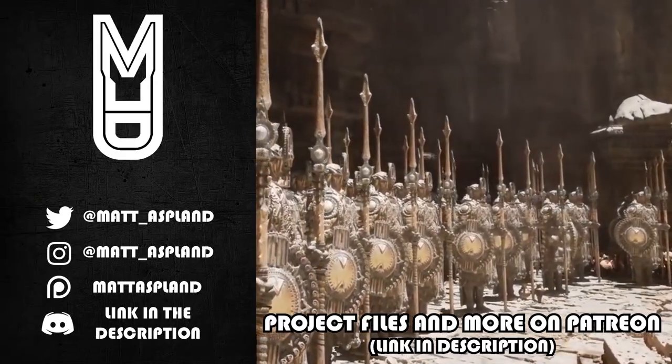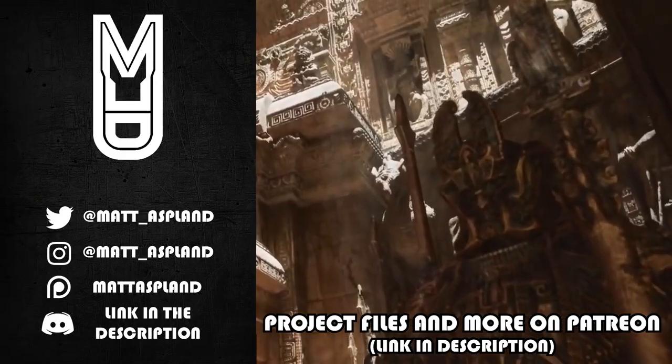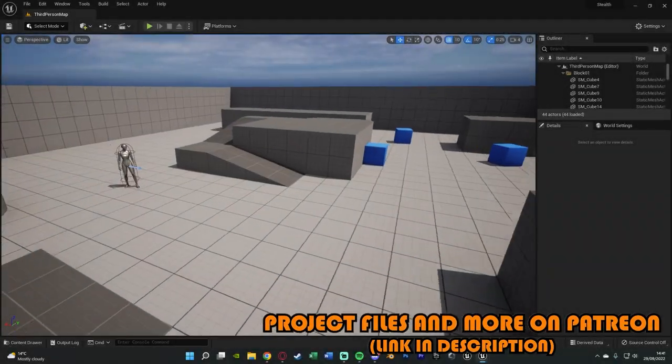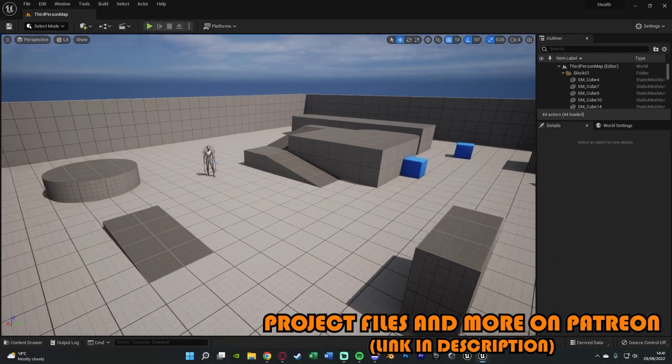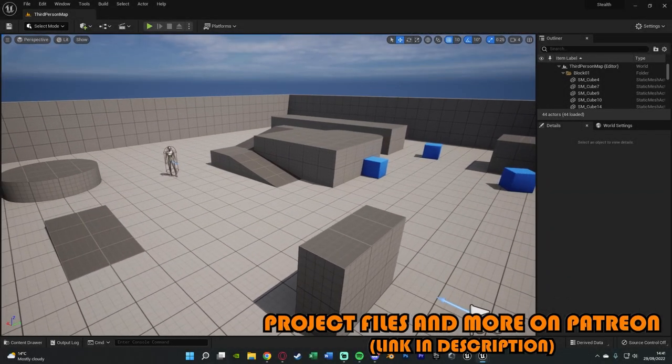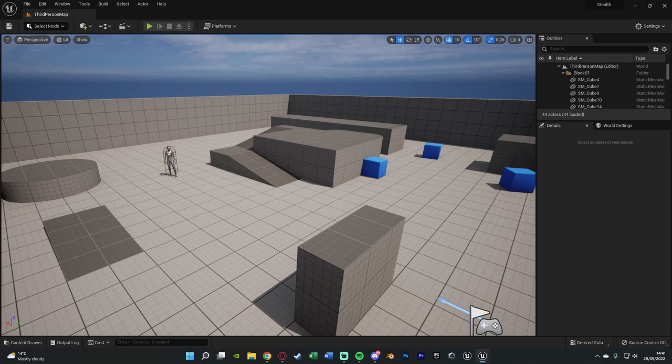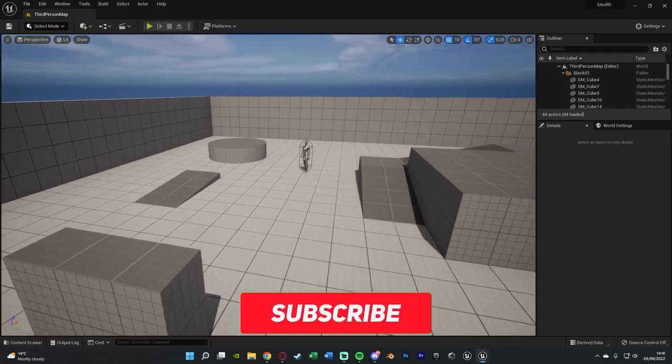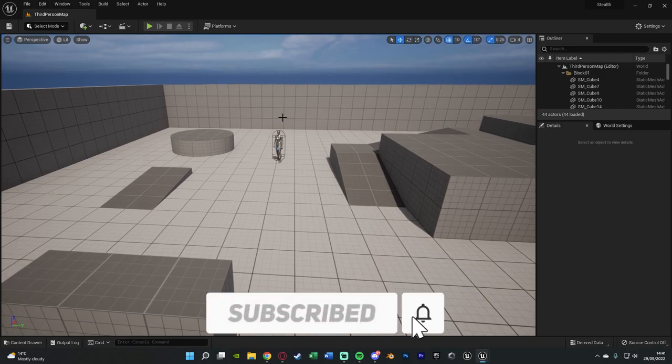Hey guys and welcome back to another Unreal Engine 4 and 5 tutorial. So in today's video we're going to be advancing upon a previous video we've made on creating a Far Cry Hitman type AI detection system. And what we're doing in today's video is making it so the indicator is actually going to point towards the enemies so we can see where we have been detected from.